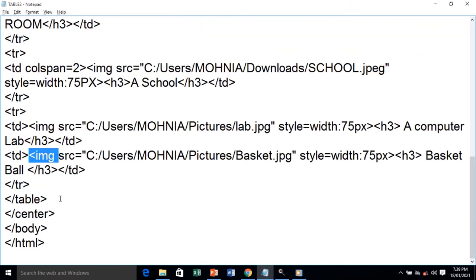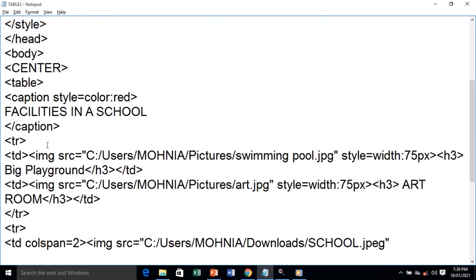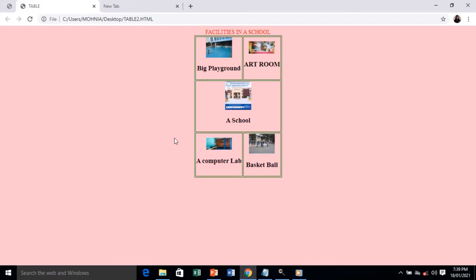After closing, we save the file and check the output. In the output, the first row has two images: 'Big Playground' and 'Art Room'. In the second row both columns are merged with one image. In the third row we have two images again. This is how using images as table data works.